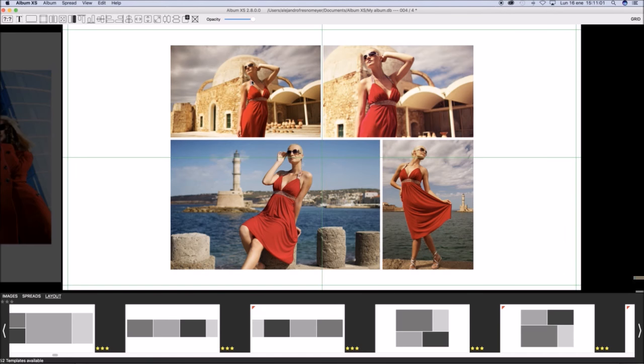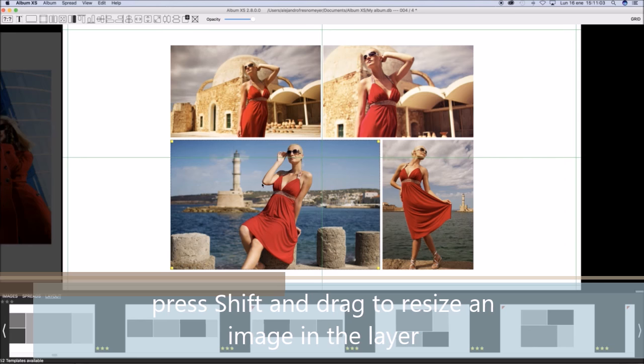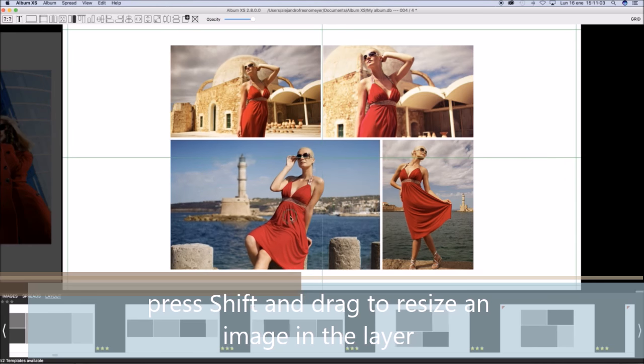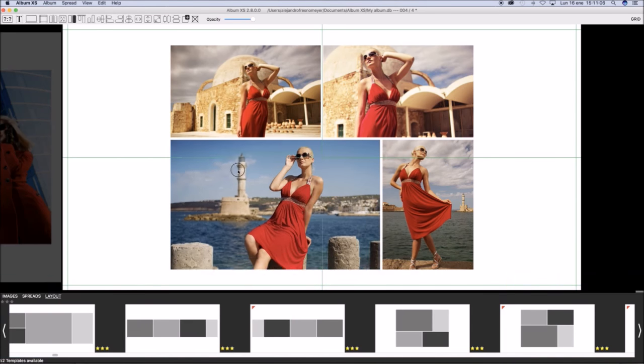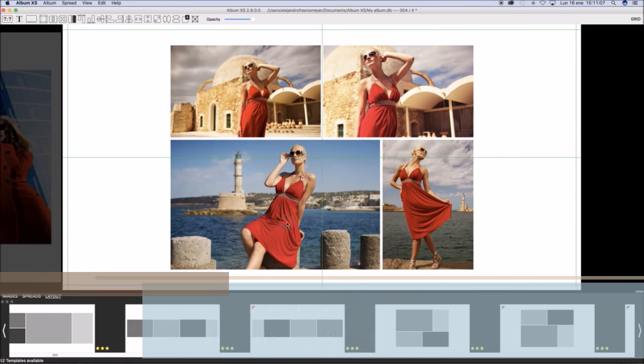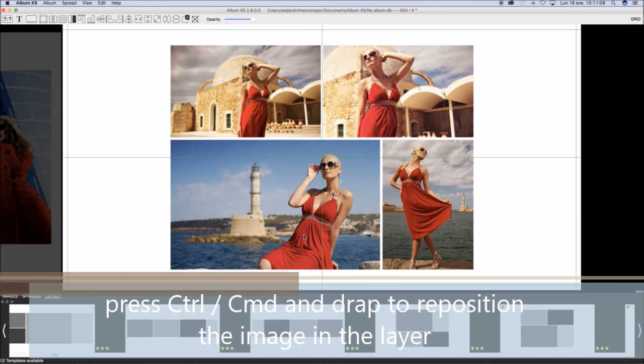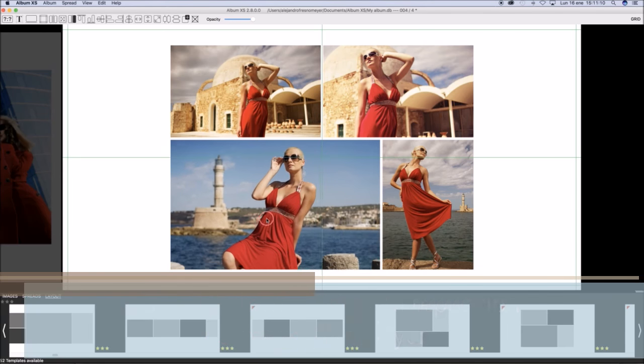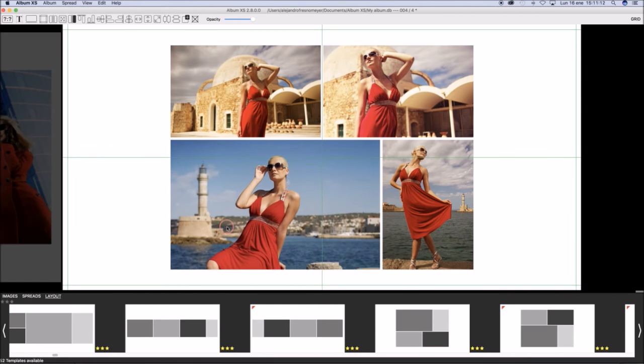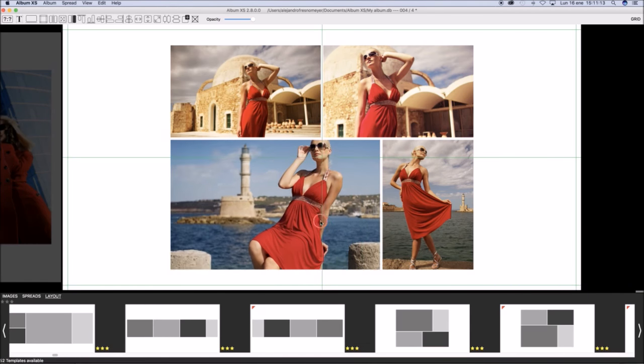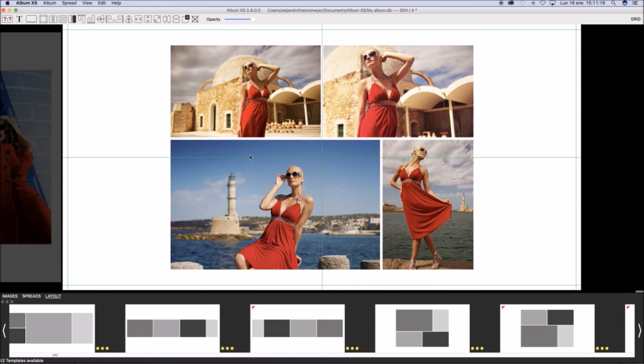To resize an image in a layer, press Shift and drag the mouse. This will expand and resize the image. If you use Control or Command and then drag the mouse, you will move the picture in this layer.